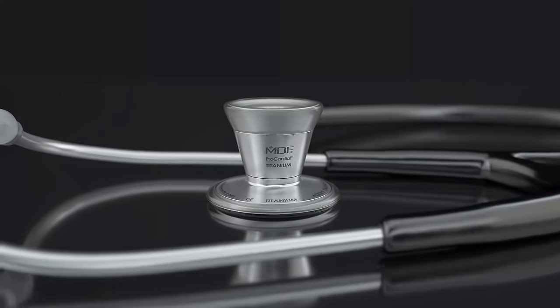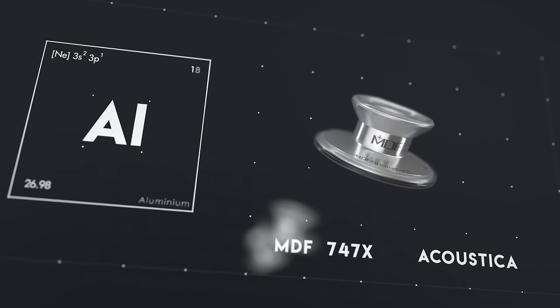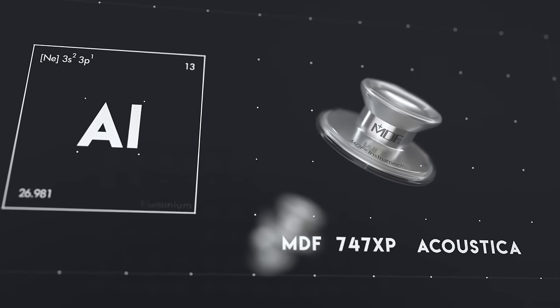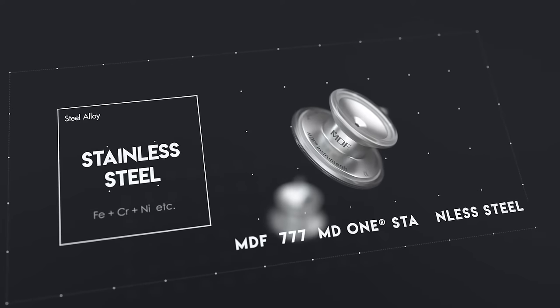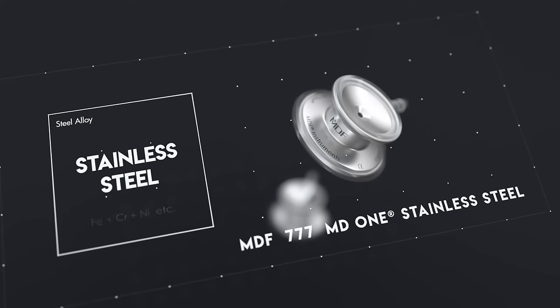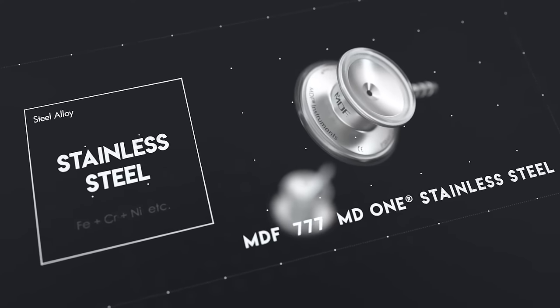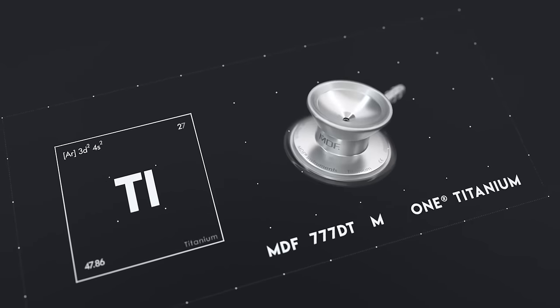Aluminum is light but not the best for sound transmission, and stainless steel has strong sound transmission but is heavy over longer shifts.